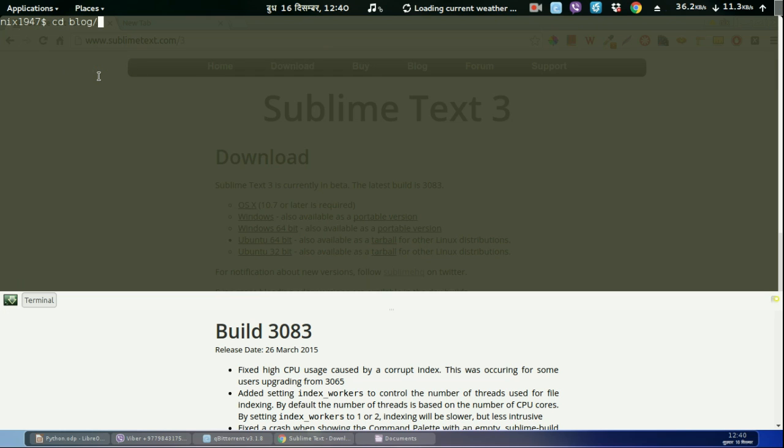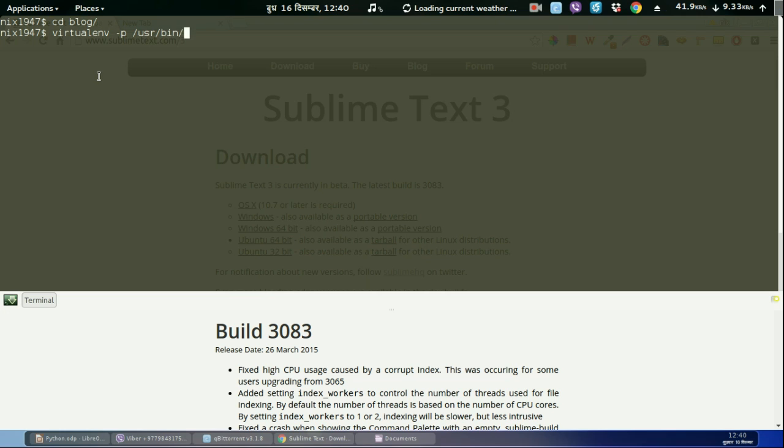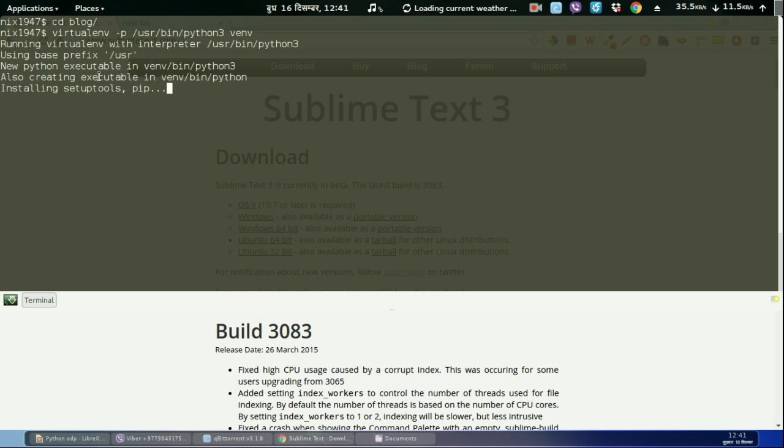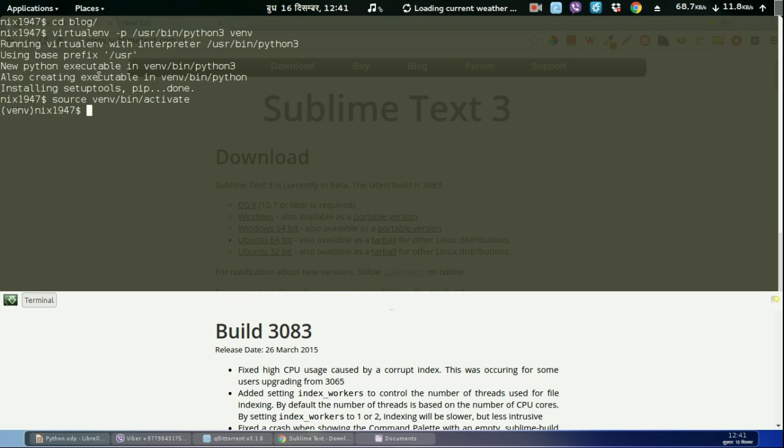Let us create the virtual environment for our blog application. We can create the virtual environment using virtualenv -p python3 venv. The name of the virtual environment will be venv. This is going to install some set of tools. After that we need to activate this virtual environment: source venv/bin/activate.